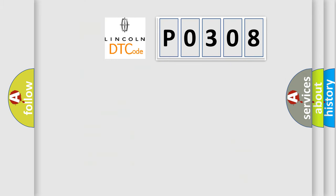So, what does the diagnostic trouble code P0308 interpret specifically for Lincoln car manufacturers?